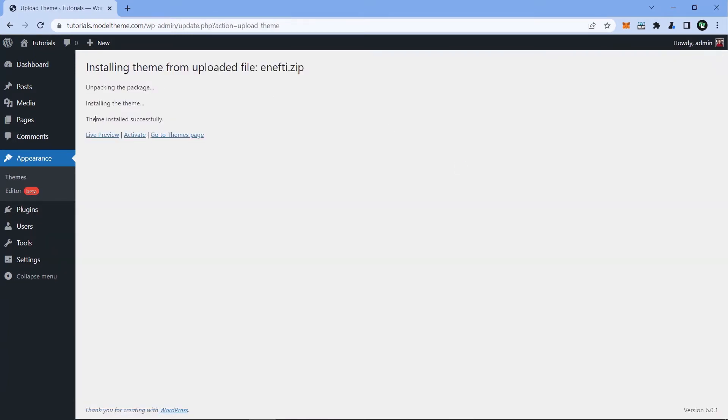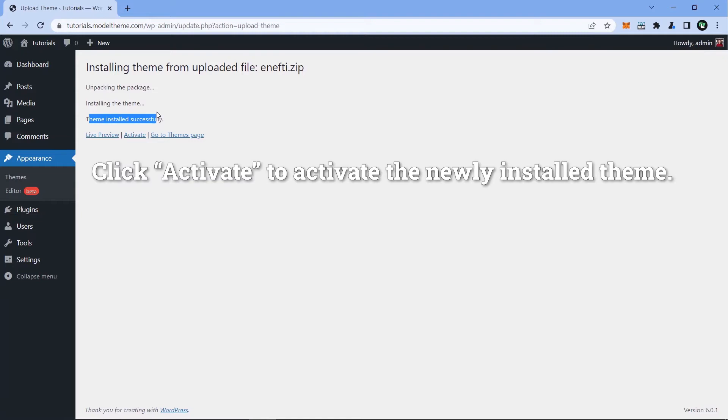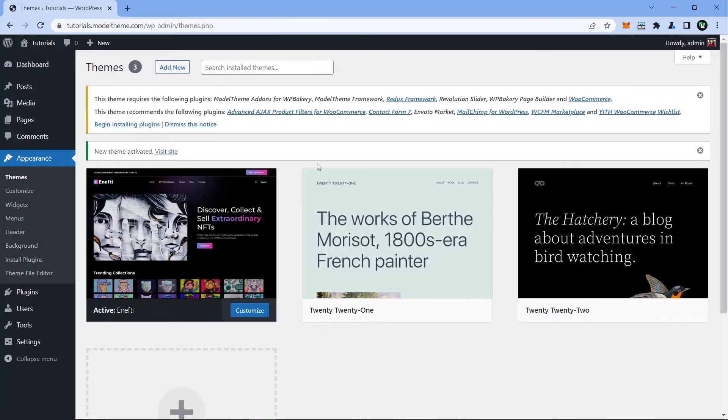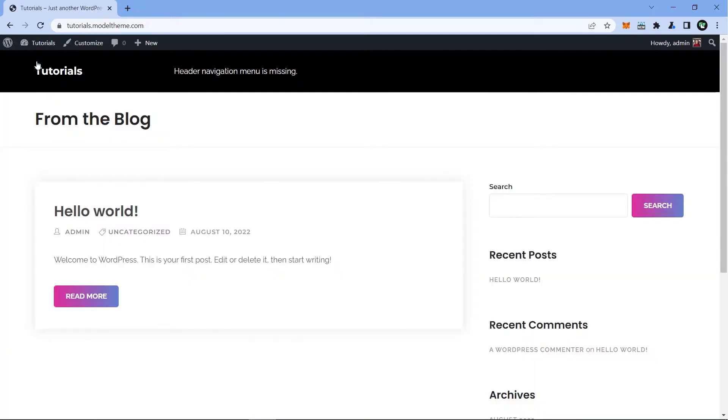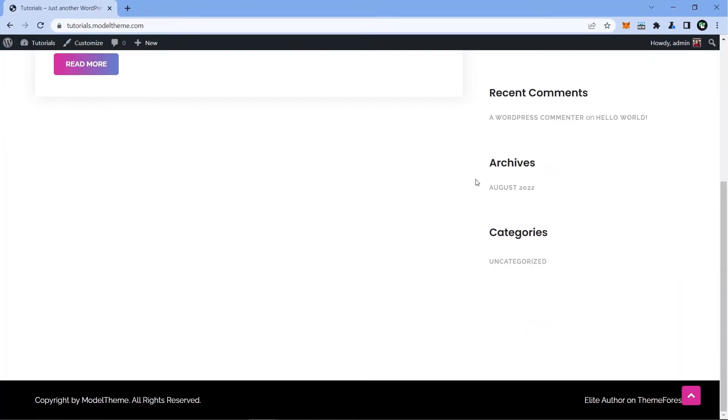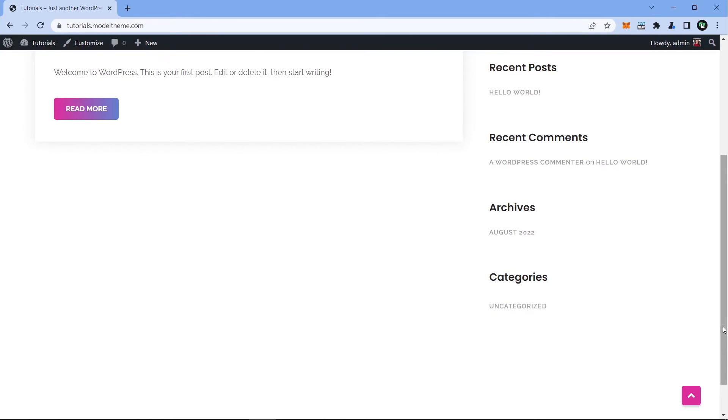Once we see Theme installed successfully, we know that the Theme is installed correctly. Now do a little check to see if all is good with the website and no errors show. If it looks anything like this, you're doing it right.